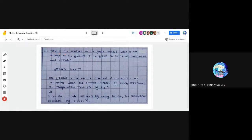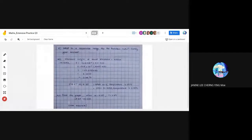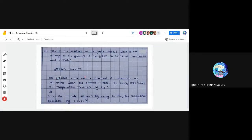For part E, what is the gradient of the graph and what does it mean in terms of temperature and altitude? The gradient is -6.5 × 10⁻³. In our equation, x is the variable and this is the gradient. The gradient represents the rate of decrease of temperature per 1,000 meters. When altitude increases by every 1,000 meters, temperature decreases by 6.5°C. Equivalently, when altitude increases by every 1 meter, temperature decreases by 0.0065°C.